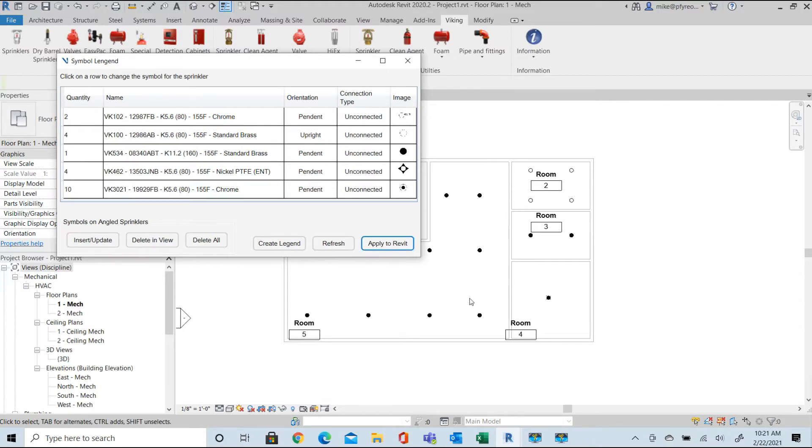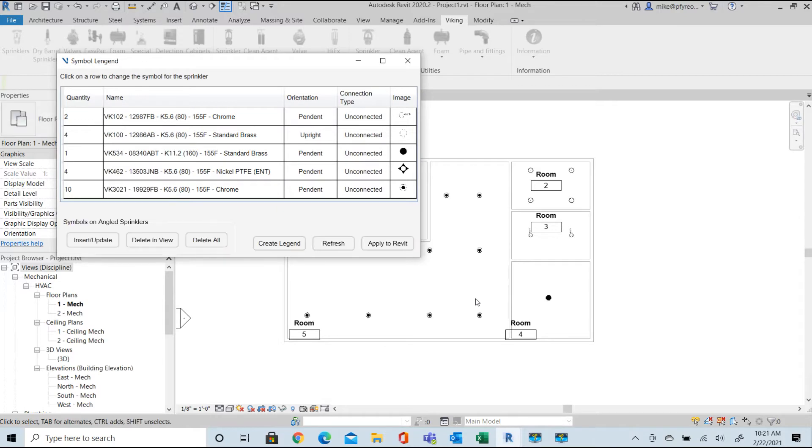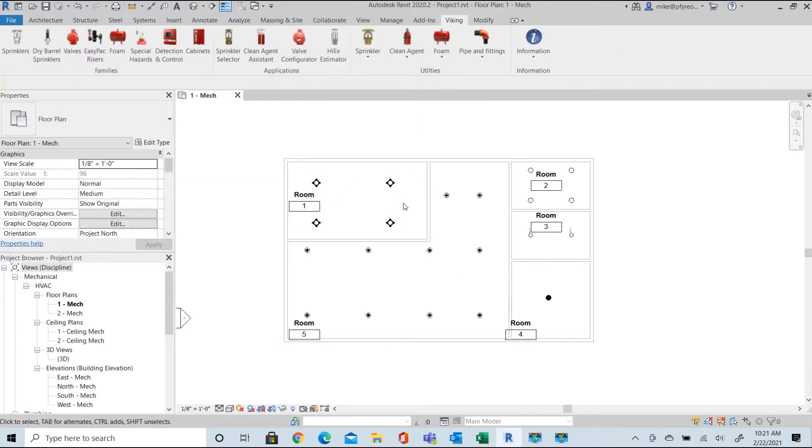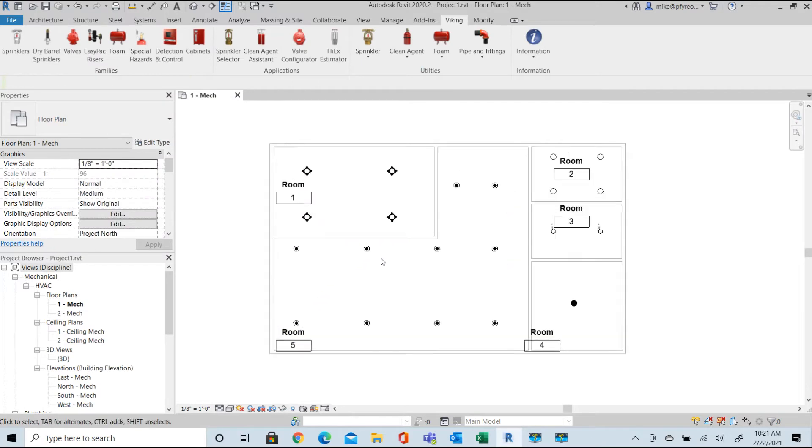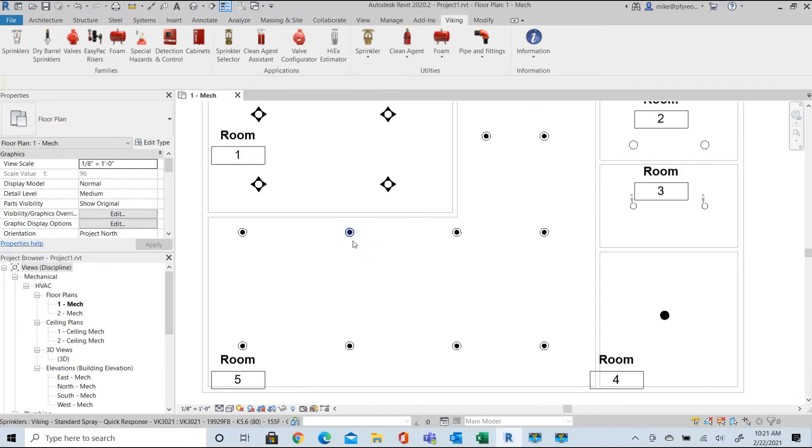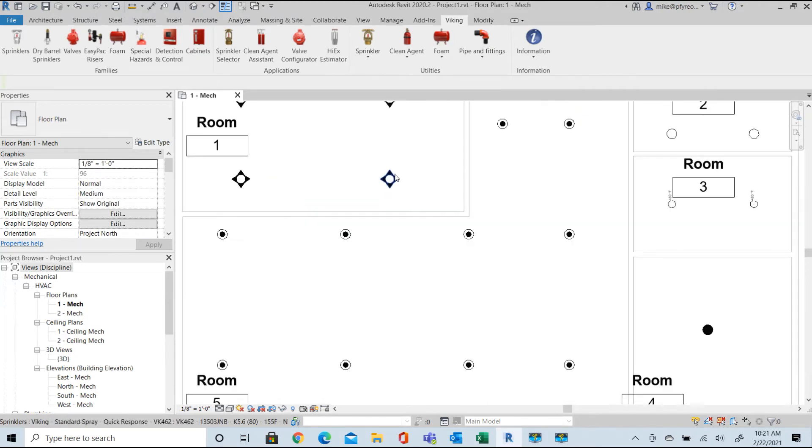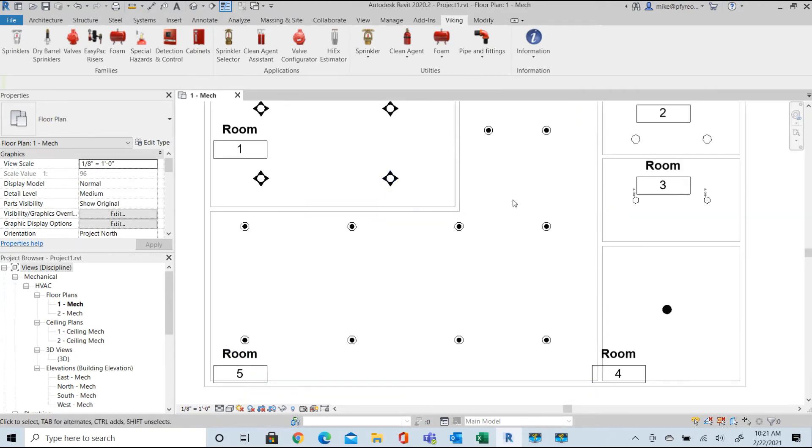Select apply to Revit and look at the adjusted annotation symbols. Notice the pendants in the large room have been modified and the concealed sprinklers are untouched. In room 3 the customized symbols have been applied.